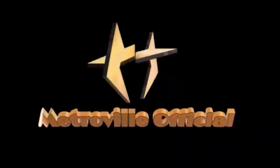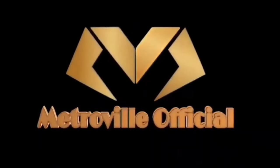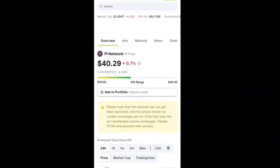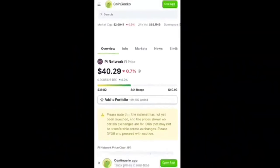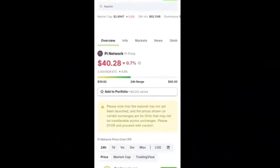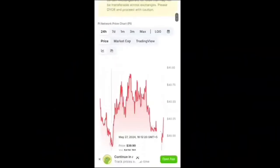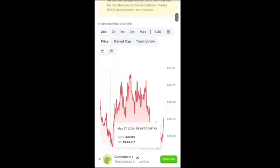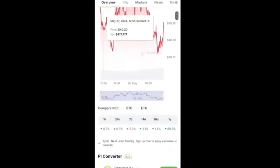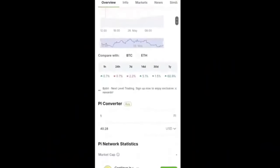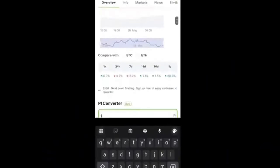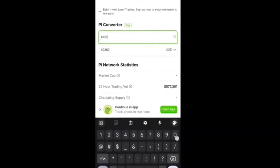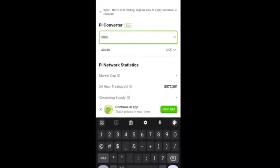You can see currently one Pi coin value is circulating at $40.28 with all the graph, exchange, and chart also updated on CoinGecko.com exchange with the official converter. If you mine around 1,000 Pi coins, then the value will be $40,280 USDT with the market value and trading volume.